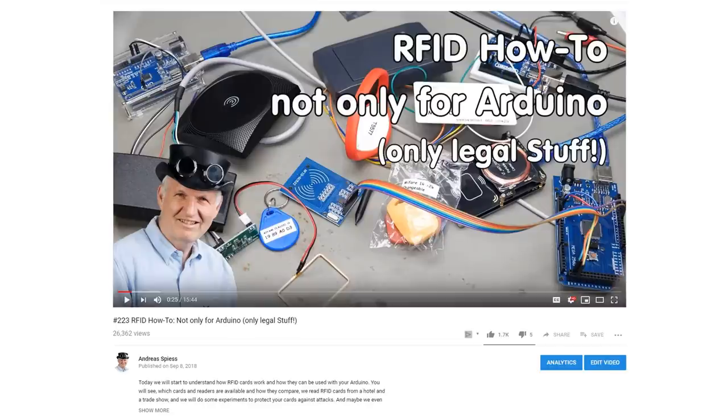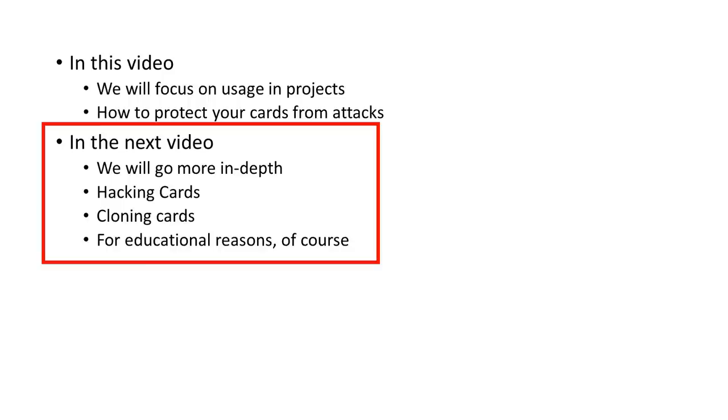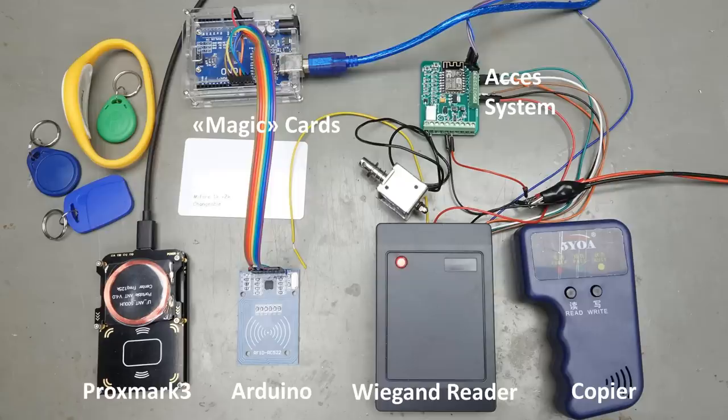In video number 223, we looked at how RFID tags work. Then I promised you we would hack and clone these cards. This is what we will do today. And as usual, we will not break any laws.